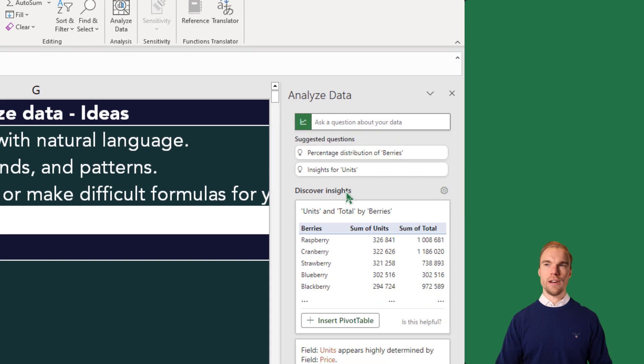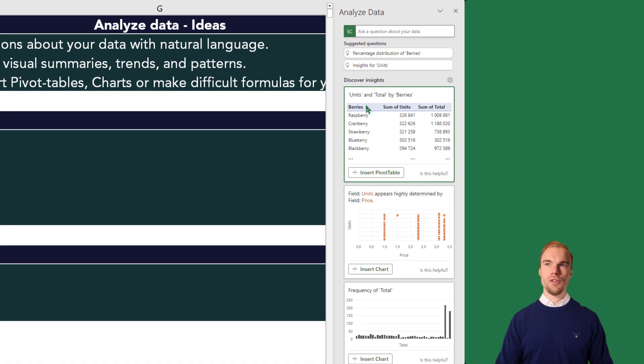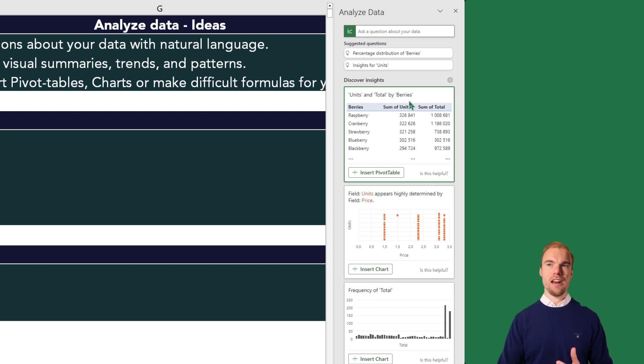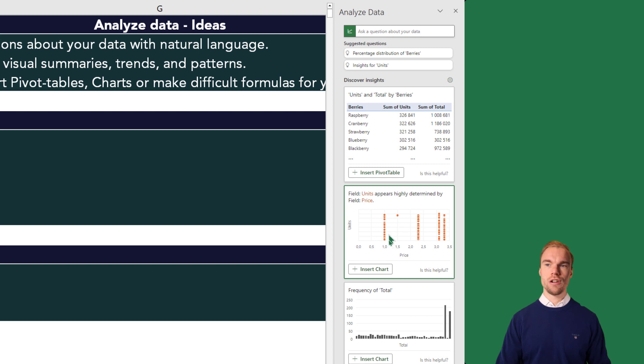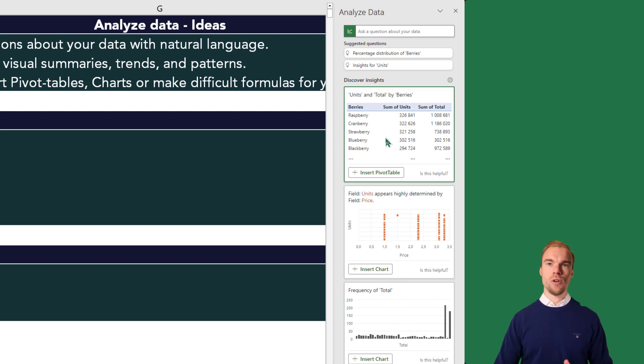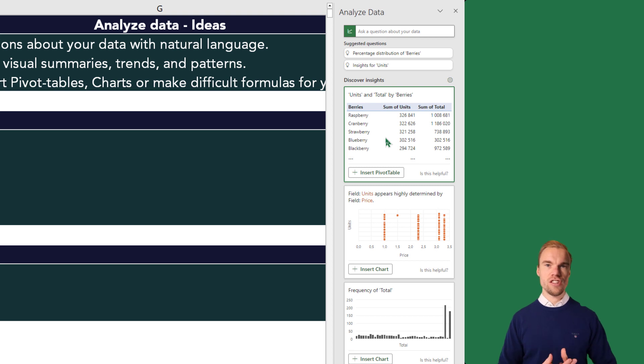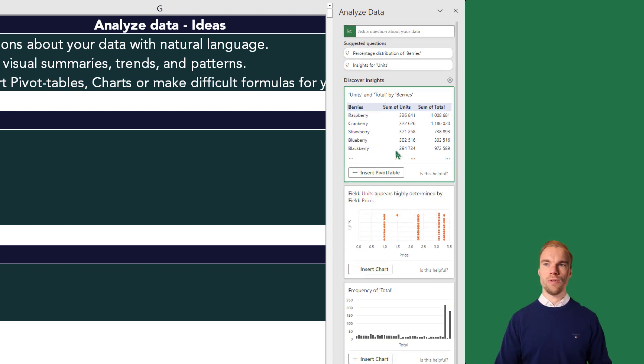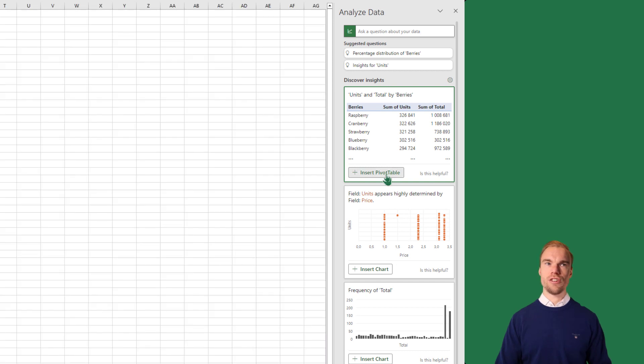For example, do you want to add a pivot table with units and totals by berries, or perhaps you wanted to add a chart or this chart down here. So it will give you suggestions of different charts to use. You just press on Insert and it will insert it for you.